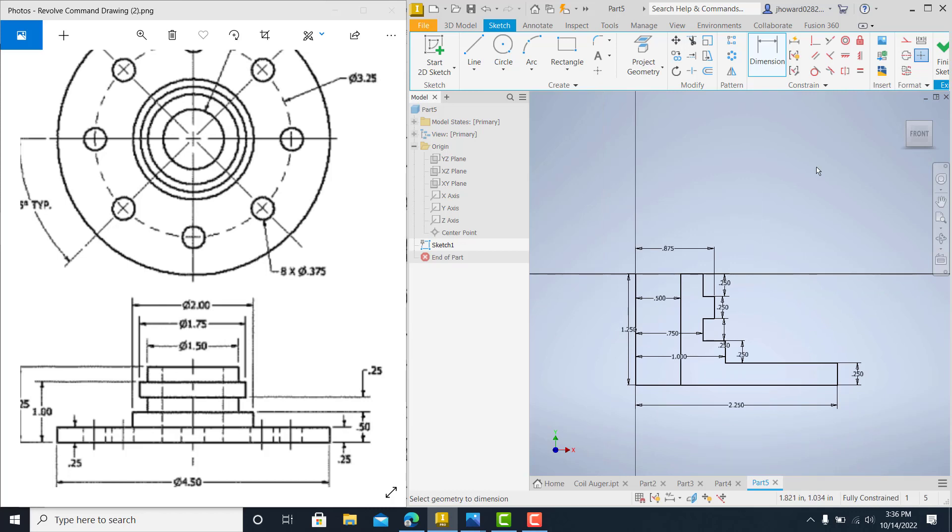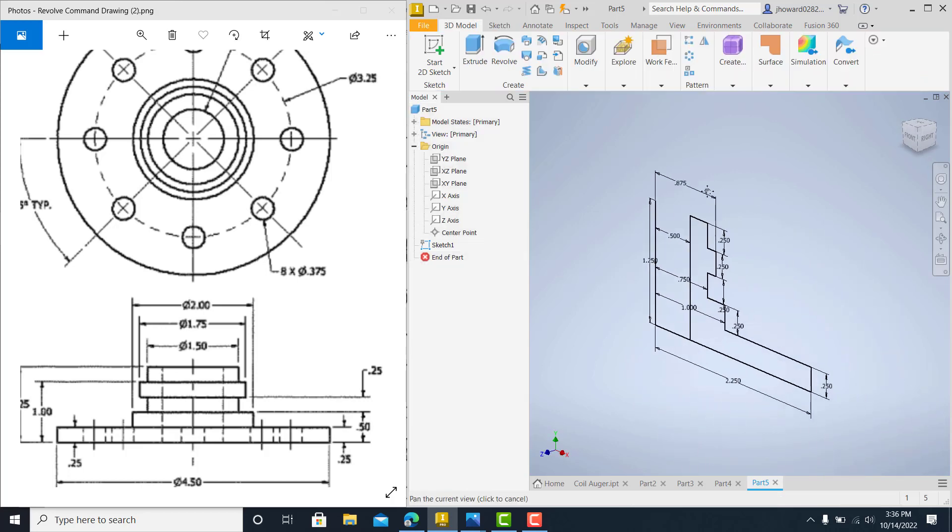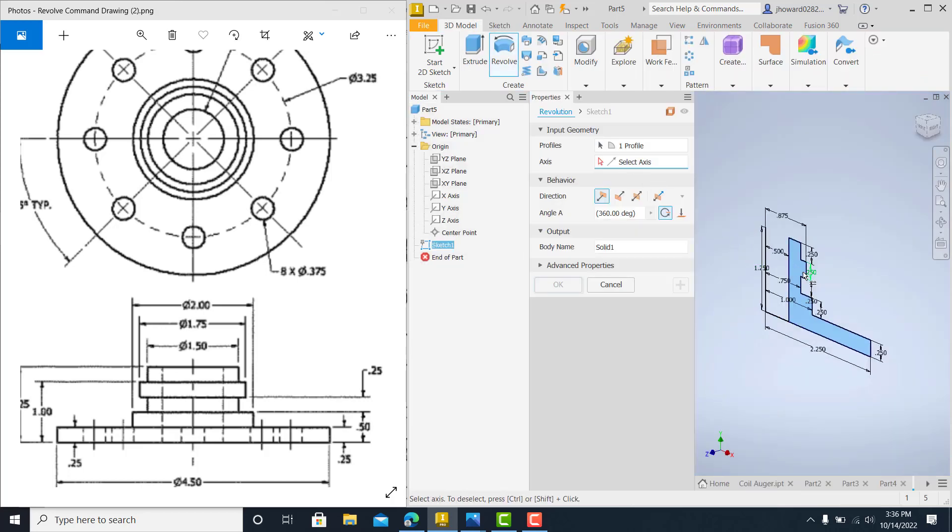Alright. So all we have to do now is finish our sketch up. And whenever you go to revolve, see how it catches the profile. And then your axis is this guy right there that we made.